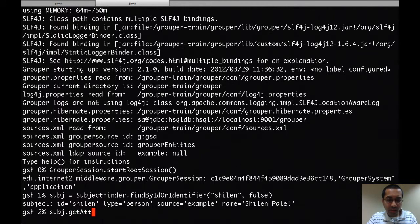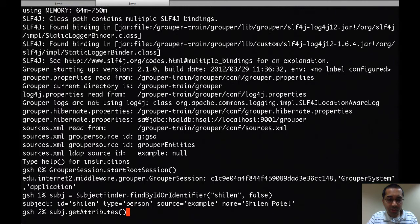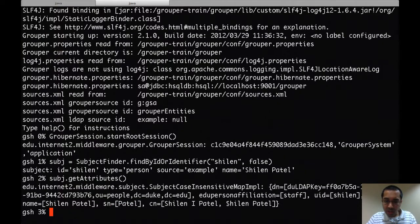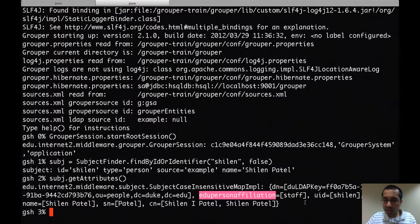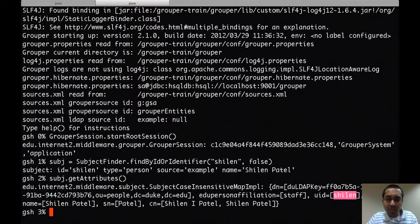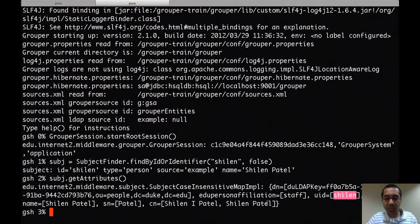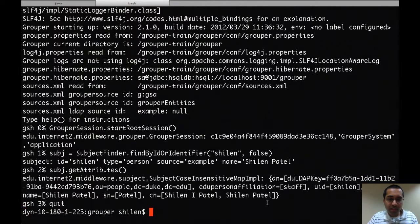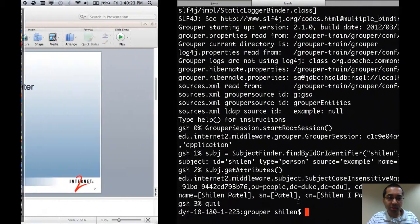I can run get attributes on that object and you can see all my attributes. My eduPersonAffiliation is staff, my UID is just my first name, my display name. The CN value that we have is multi-valued so both values are included in here. And that's all for that demo.